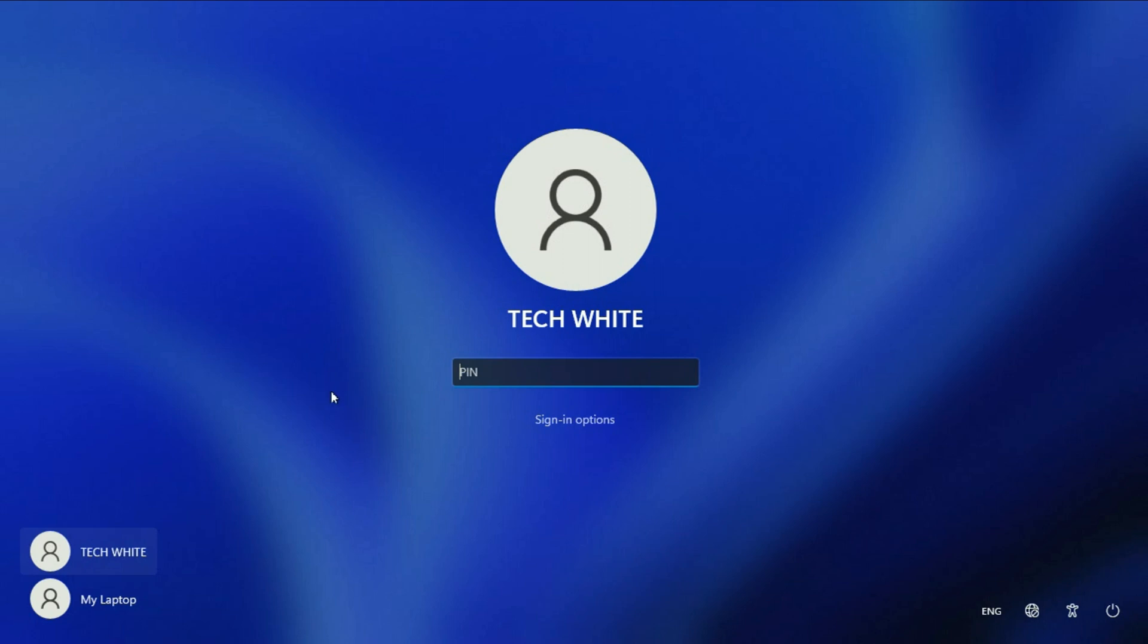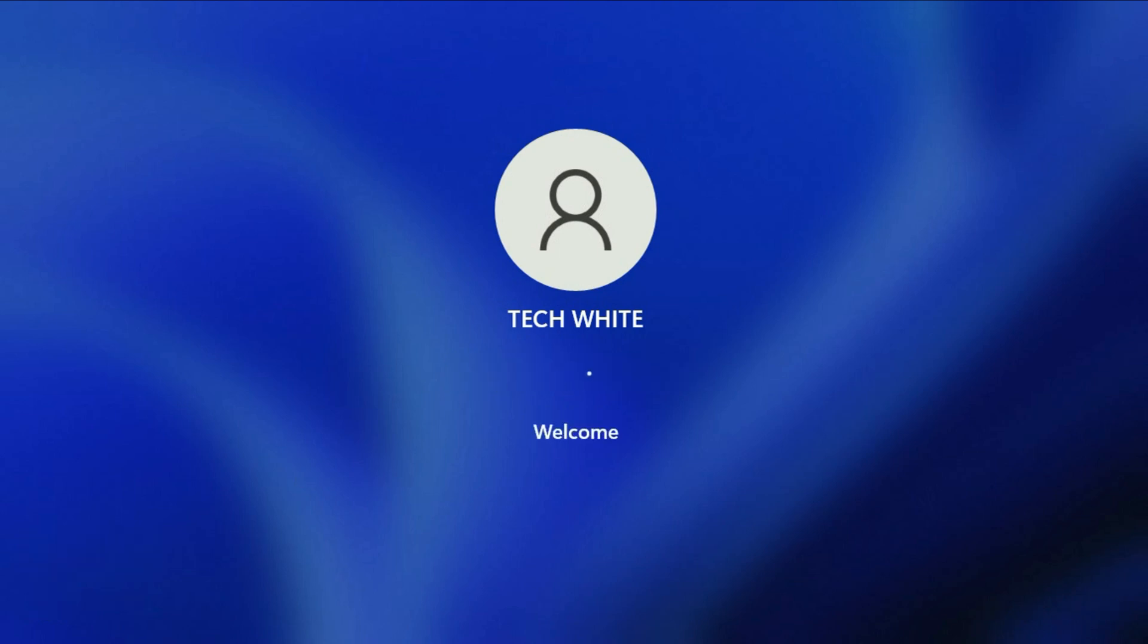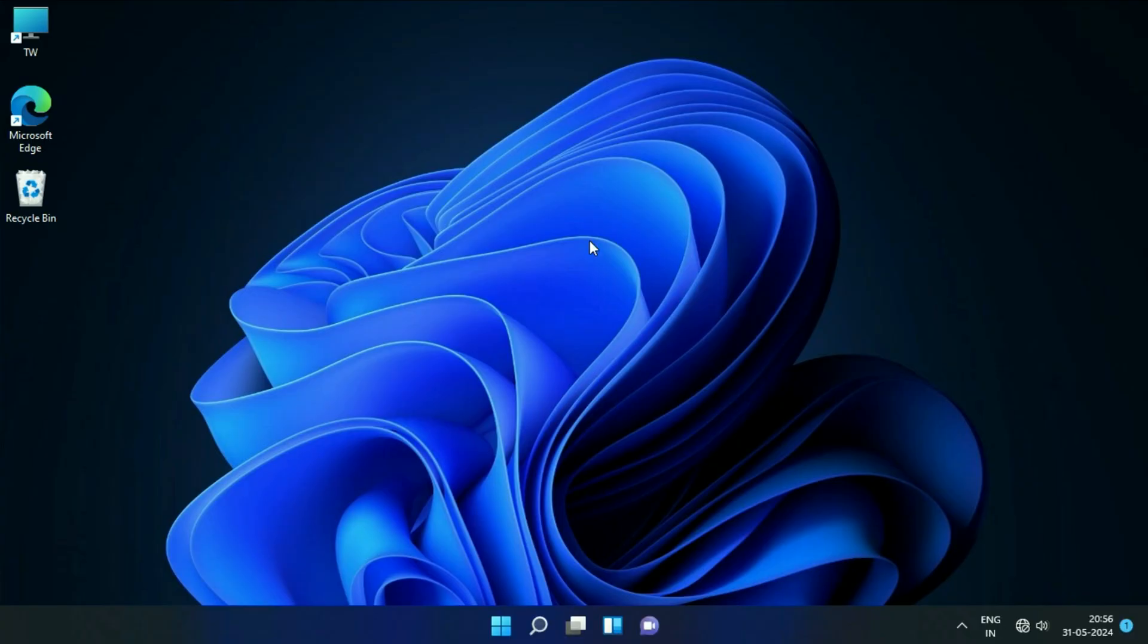As you can see, I have two user accounts, so I will delete this one. First, I will log in to my system. Let's start with our first method.